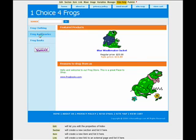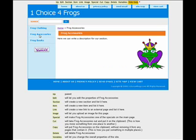When we added a new section to your store, we did so from the home page. To add a subsection, we're going to do this from the section page.